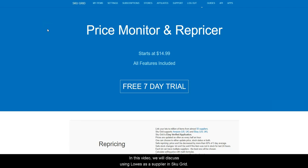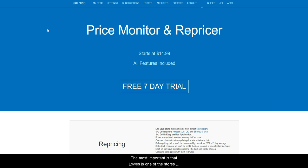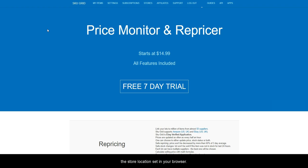In this video, we will discuss using Lowe's as a supplier in SkewGrid. There are a few things you need to know about Lowe's. The most important is that Lowe's is one of the stores that shows different pricing and availability based upon the store location set in your browser.